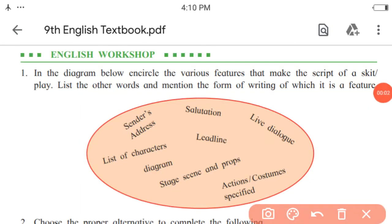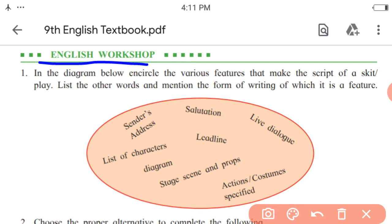Dear Scholars, through the previous video, we have put an end to learning the lesson 'The Past in the Present.' Let us see the activities given in English workshop based on this lesson.